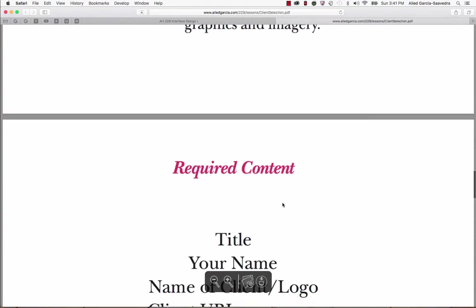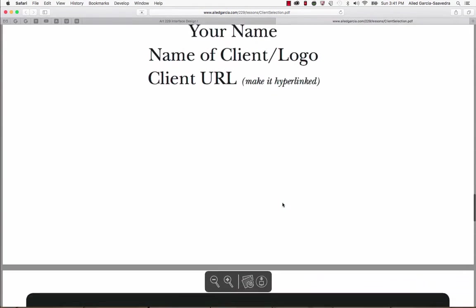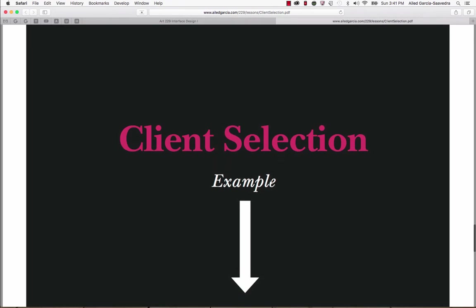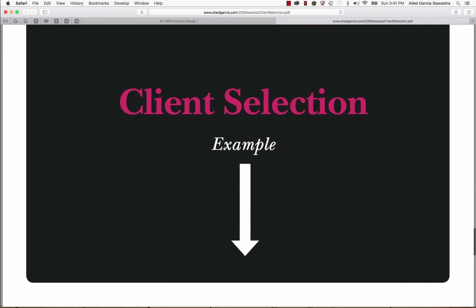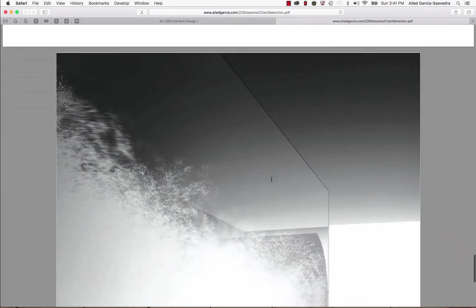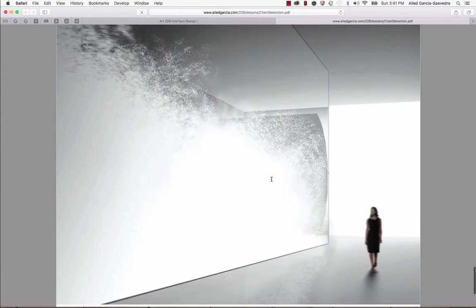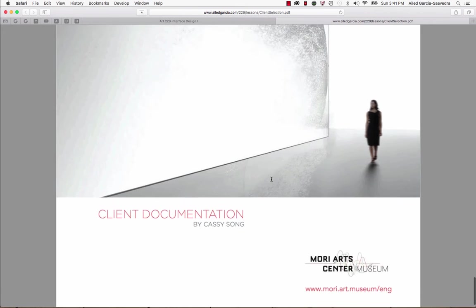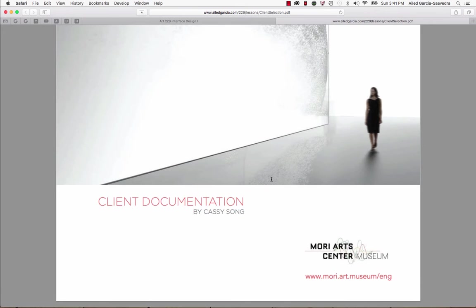You can go through the lecture. It'll tell you what type of documentation you'll be creating, that you'll be searching for a client, that type of thing. So you can go ahead and just read through the lecture and then it'll give you an example of what that might look like. So this is a cover page for your client selection.